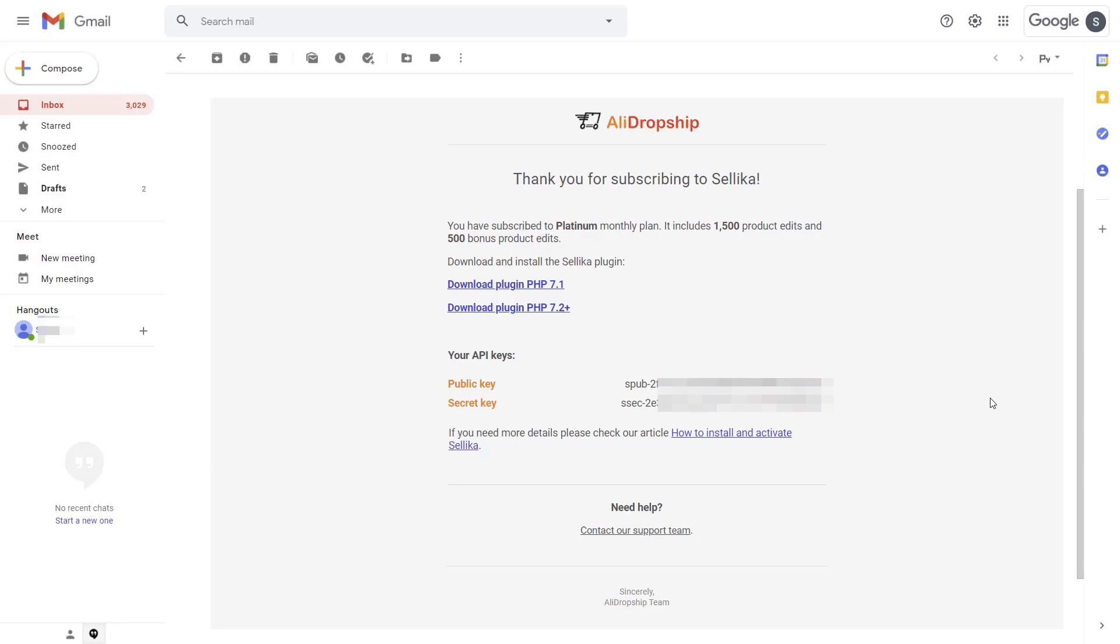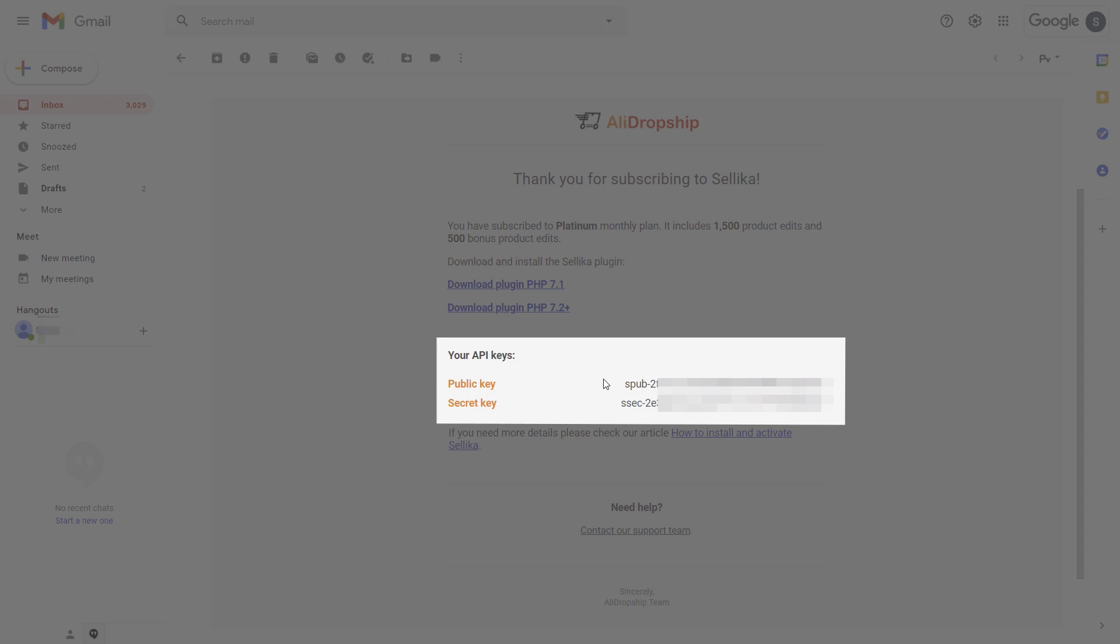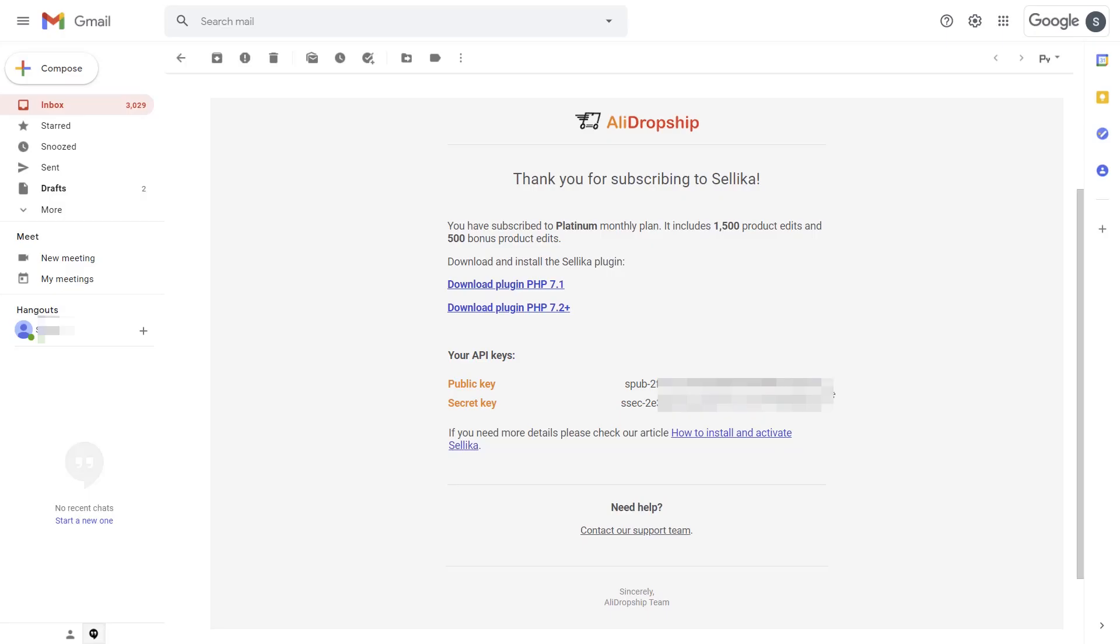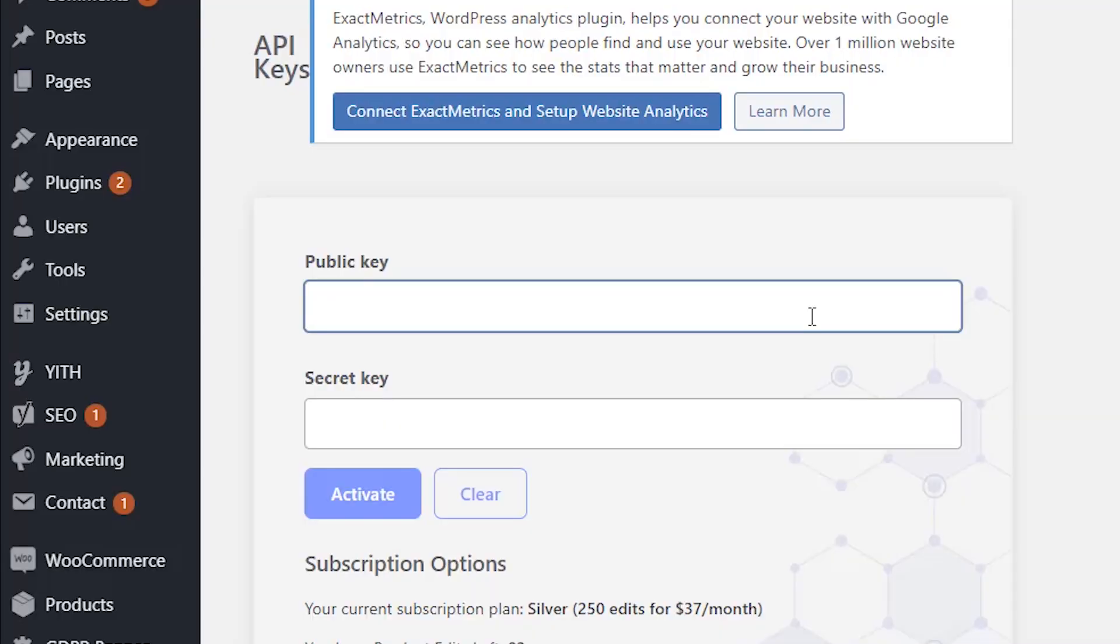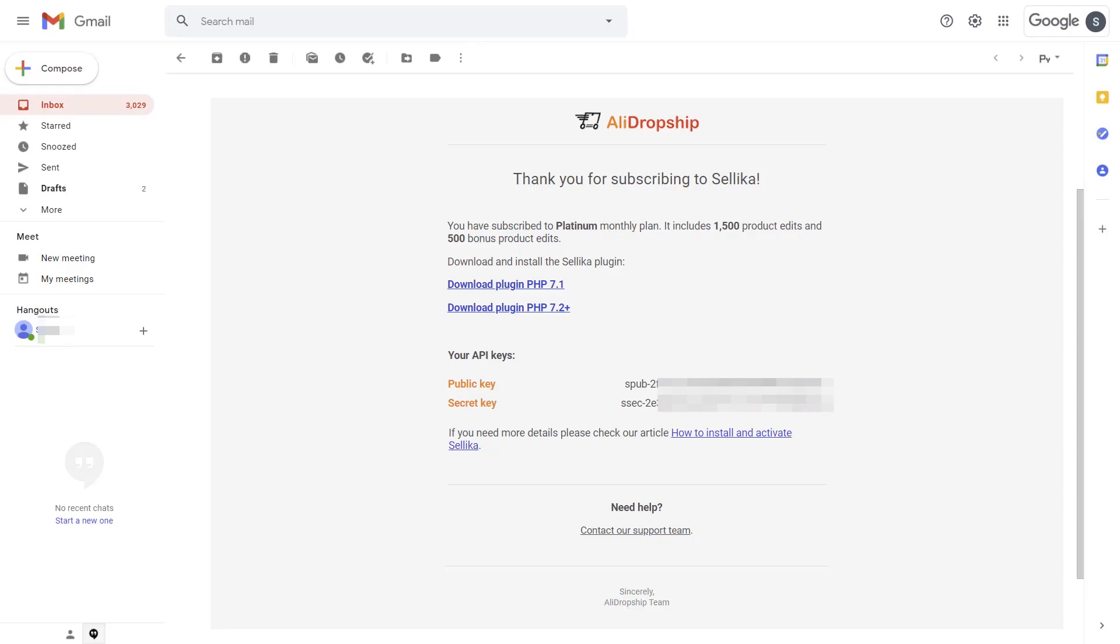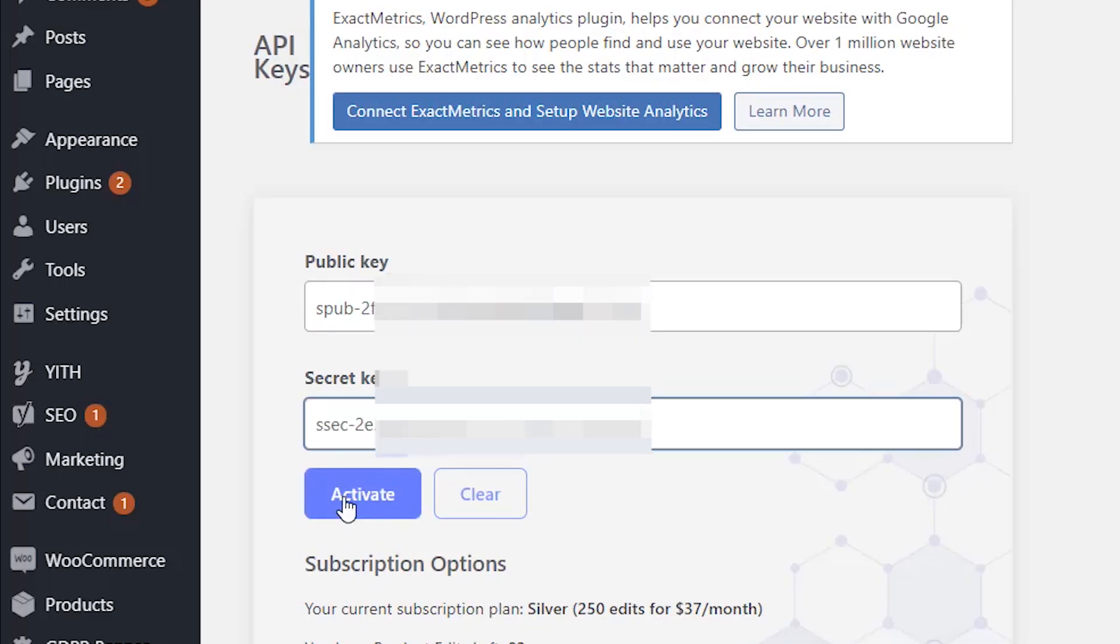After these steps, the plugin should be activated with your unique API keys. Copy your public key from the email you got after purchase. And go to Dashboard, Celica, API keys. Paste this key into the public key field. Then copy your secret key and paste it into the secret key field. Then click Activate.